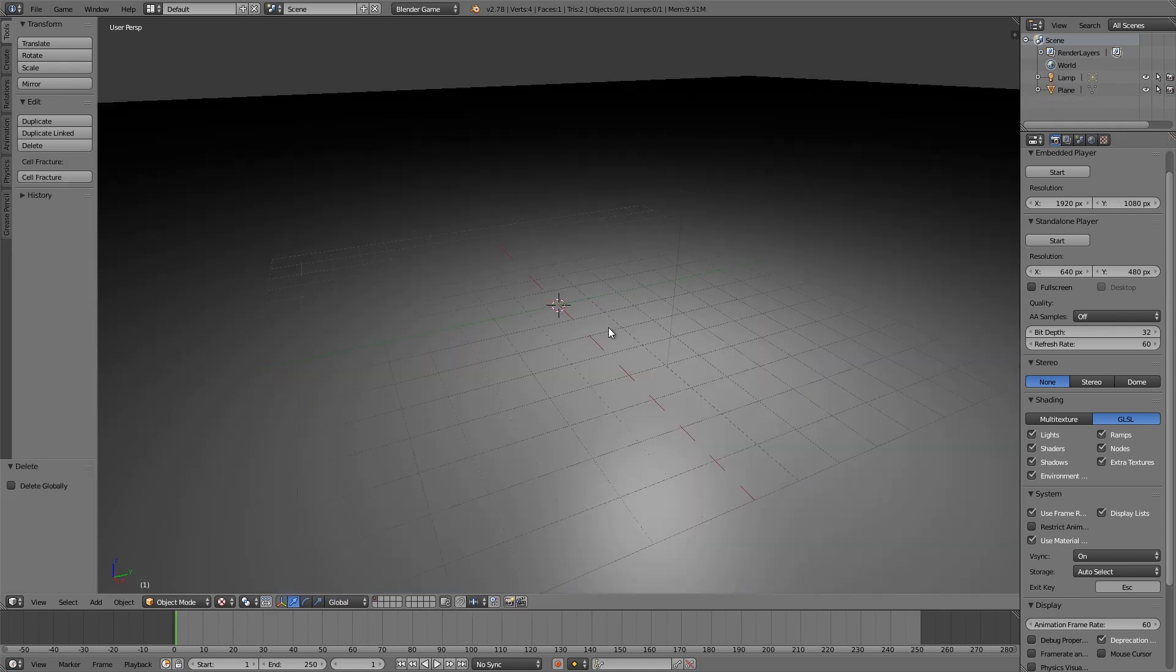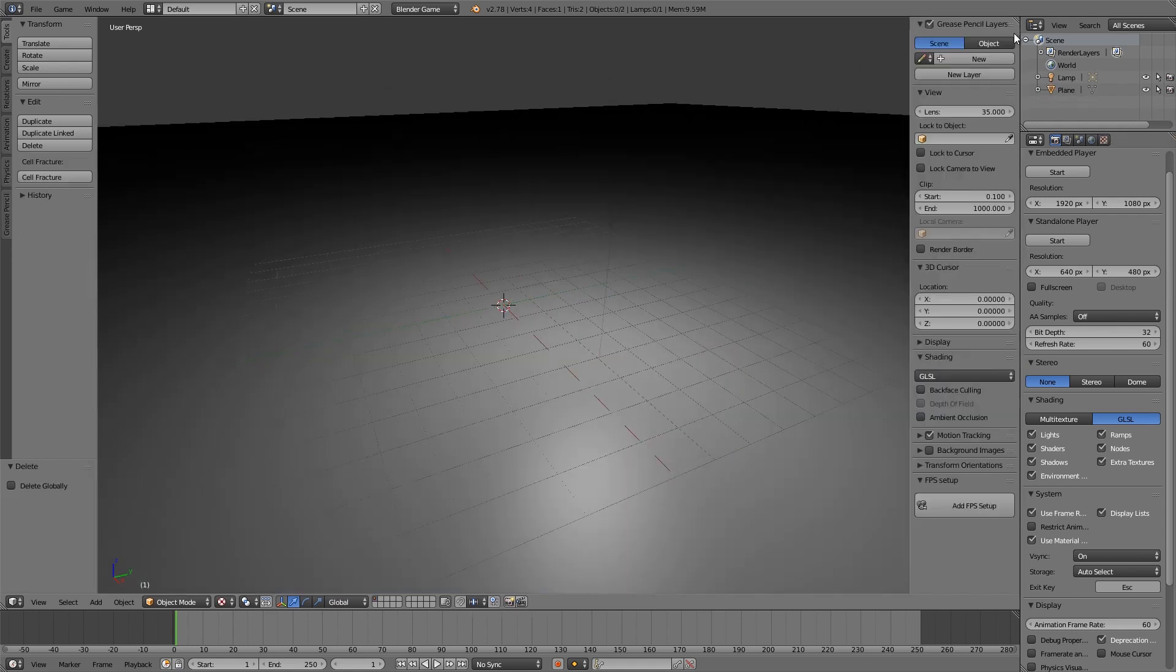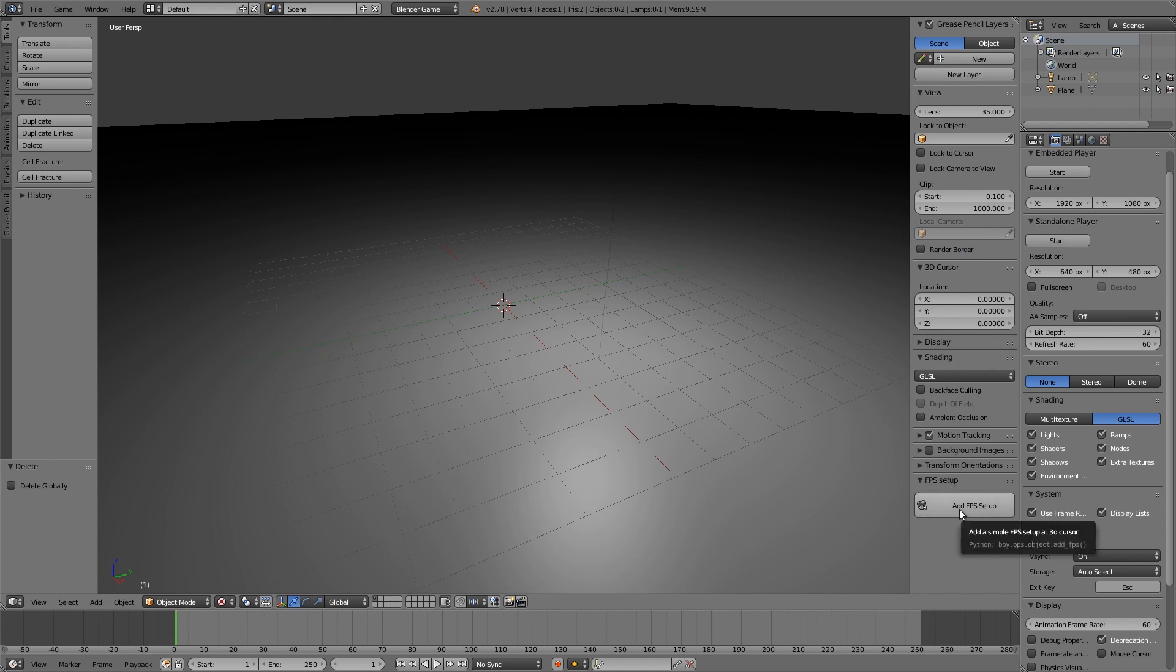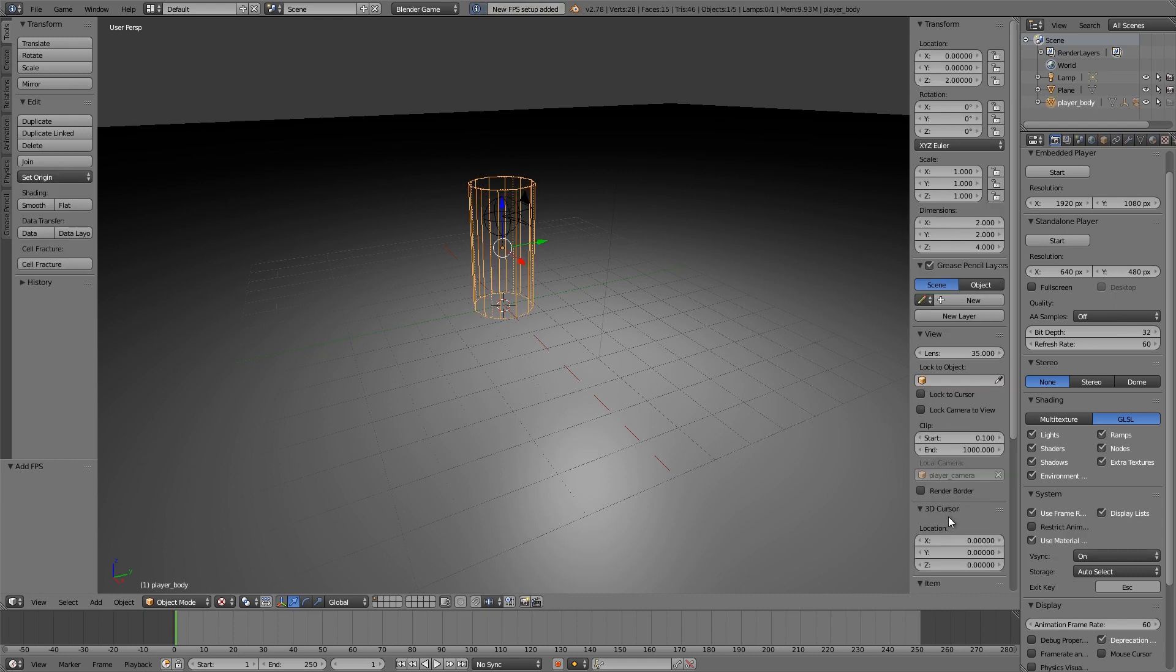Now we just need some movement to move around the level so I'm going to open up this toolbar here, scroll down and then FPS setup, I'm going to click Add FPS Setup. If you don't have that option don't worry, it's an add-on I wrote for the Blender Game Engine so there'll be a link down in the description below if you want to go ahead and get it.